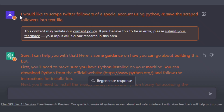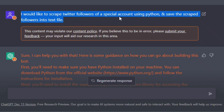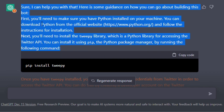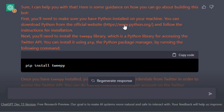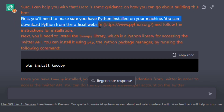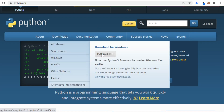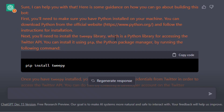I've asked ChatGPT on how to scrape Twitter followers of a specific account using Python and save the users in a text file. In order to make this Twitter bot, ChatGPT tells us we need to make sure we have Python installed on our machine. Here's the official website where you can install the latest version of Python. Next, we need to install the Tweepy library so we can get access to the Twitter API, and we can install it by typing this command in our command prompt.